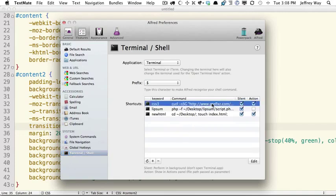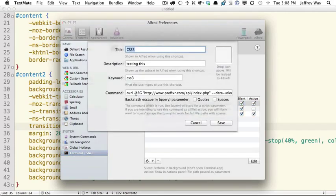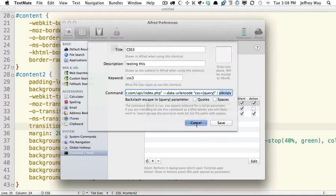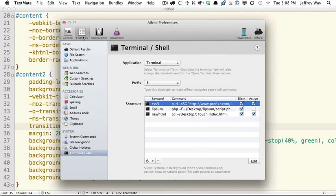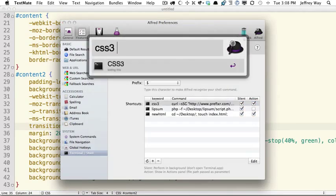So we have one right here. And you can see I'm running another curl request to Prefixer.com. And I'm passing through the query, which is represented by this brace, and then we're copying it when we're done. So what you can do with that is run CSS3, which is the trigger,